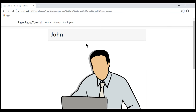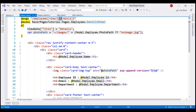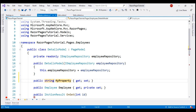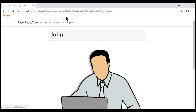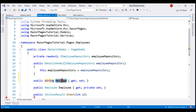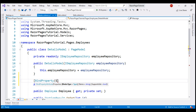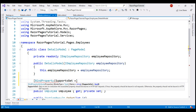All that is left is to read this query string parameter value and display it on the details Razor page. In the details page model class, let's include a public property of type string and name it Message. We want model binding in ASP.NET Core to automatically map this query string parameter message value to this public property. For that, let's decorate this property with the BindProperty attribute, and since we want model binding to happen even on a GET request, let's also set SupportsGet to true.